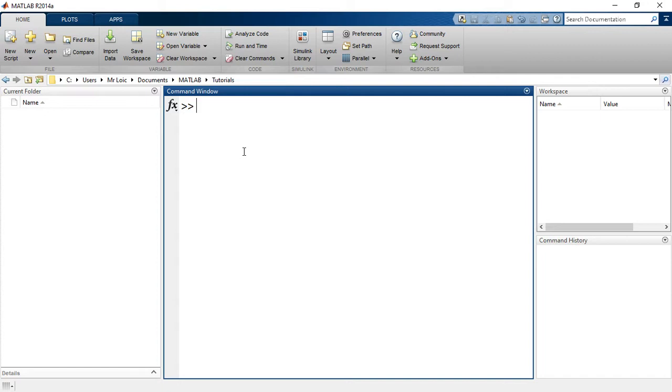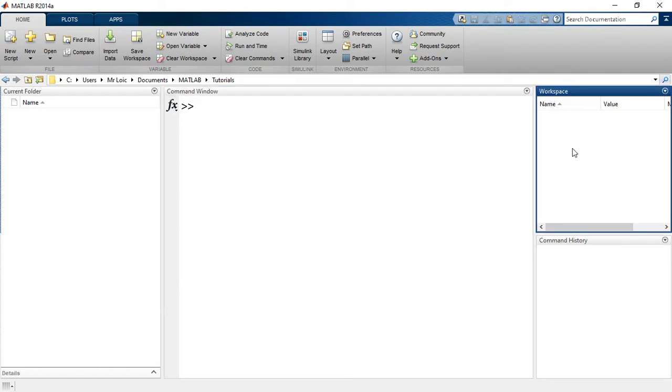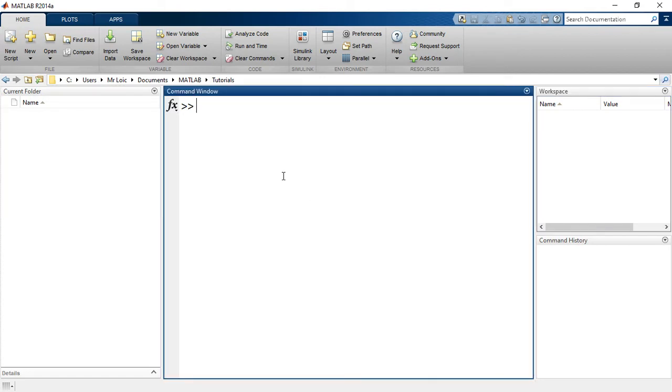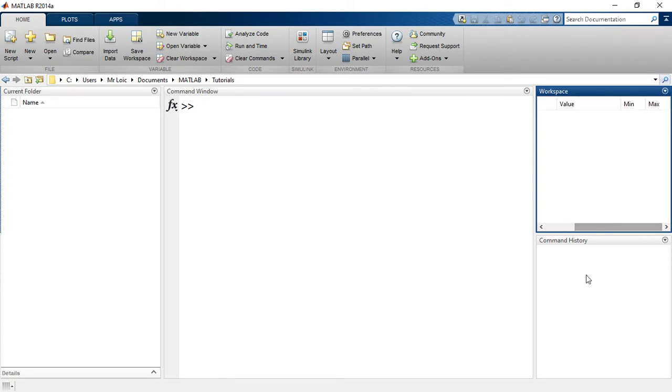It is in the command window after you have written code that you actually see the outcome of your code. And the workspace is a sort of detailed list of the variables that we will be creating as we are working along. The variables that are global, that are available to us in the command window. This is where these variables will appear with the corresponding values and the corresponding min and max.